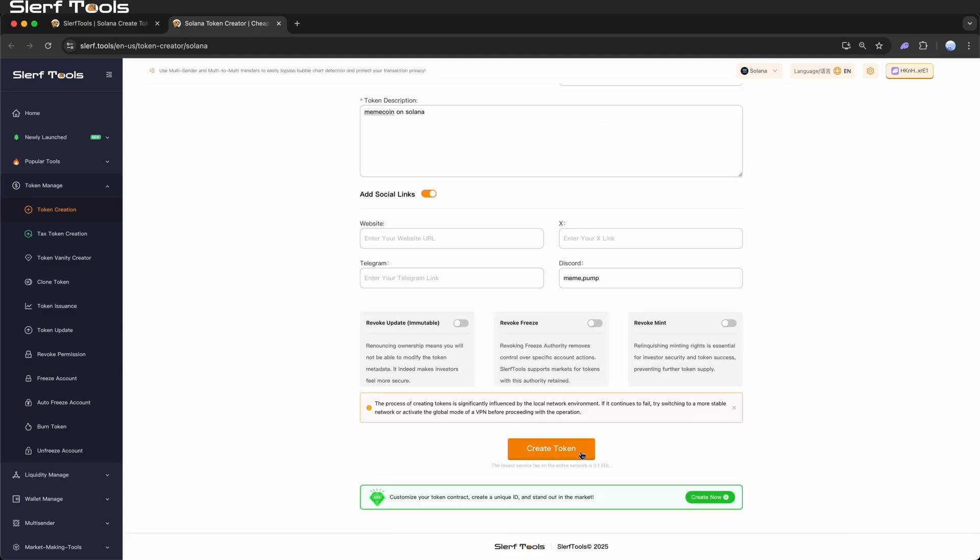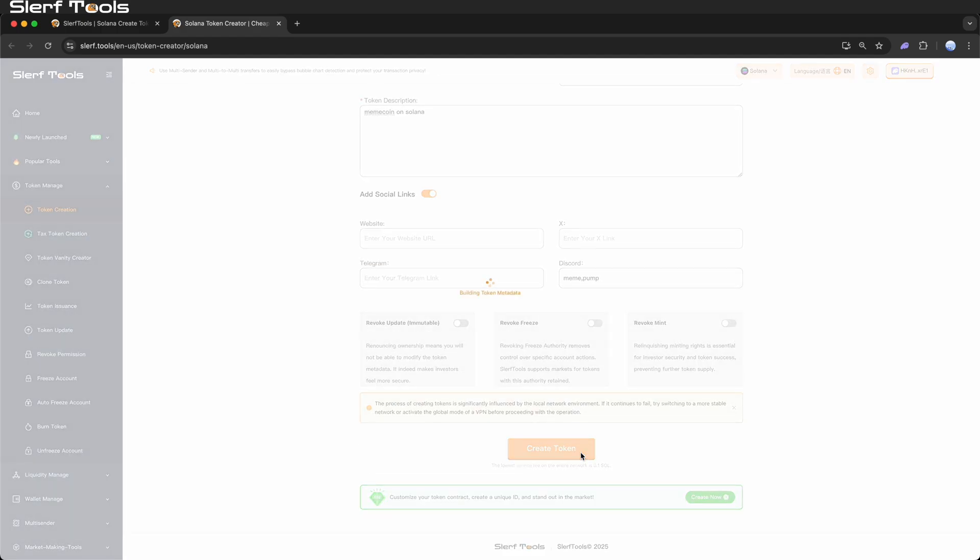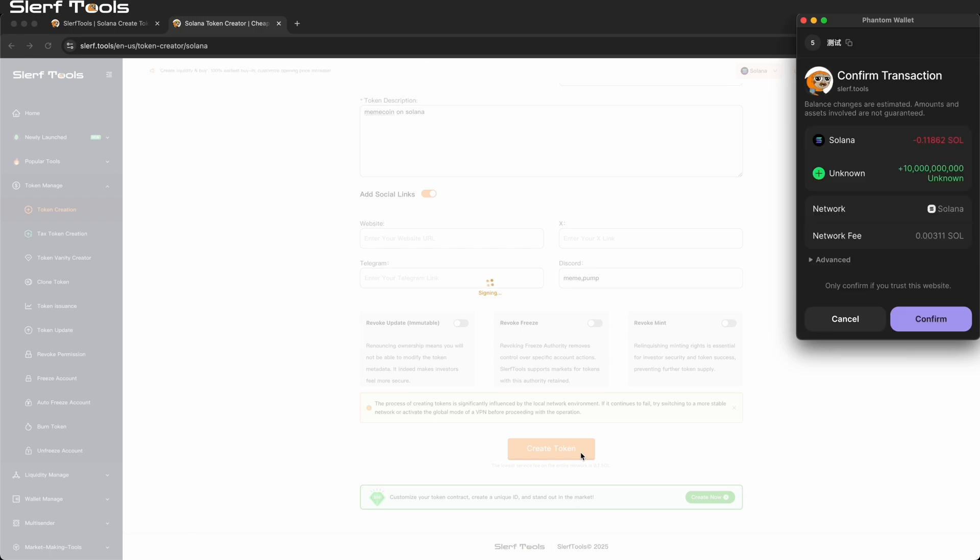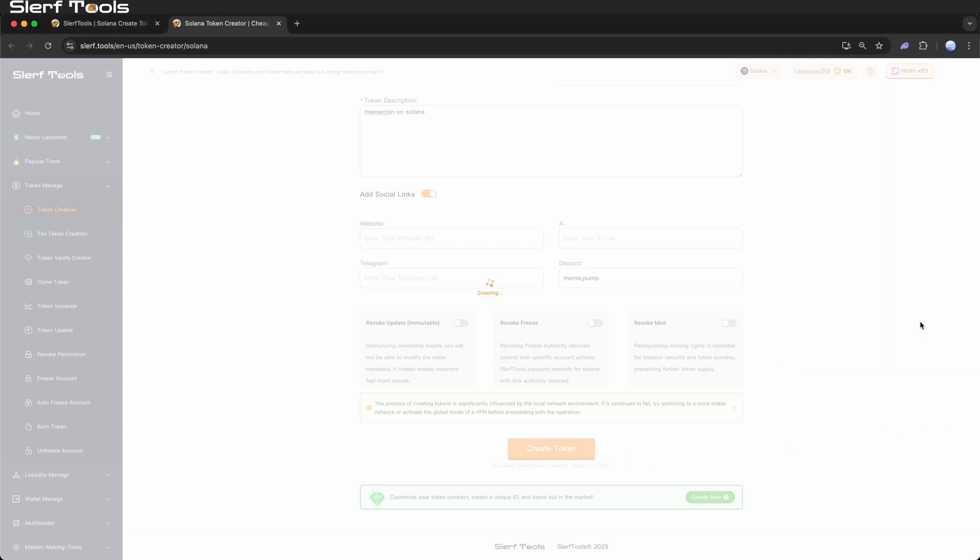Pay fees and create. After clicking Create token, the system will generate the token metadata in about 10 seconds. Then your wallet will prompt you to sign the transaction, completing the on-chain creation process.